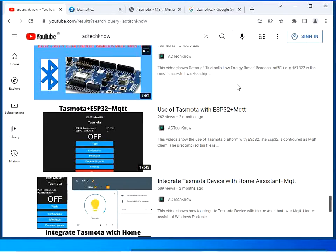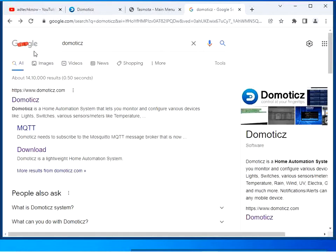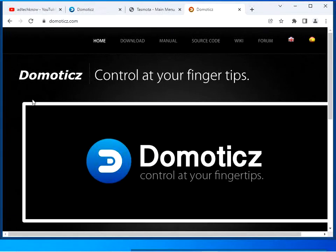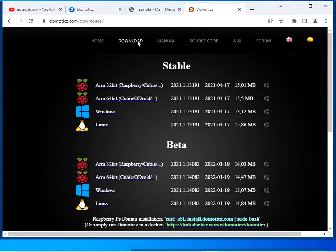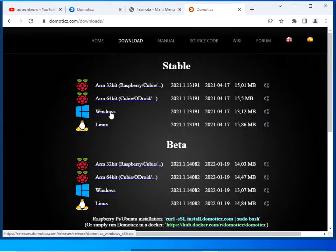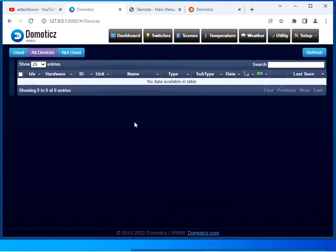Now let us see how to integrate a Tasmota device with Domoticz. Search for Domoticz in the Google search window and click on the first link. You get the Domoticz web page — click on Download. You can see the setup files; download the setup file as per your OS. I have downloaded the Windows setup file to use Domoticz on my PC.